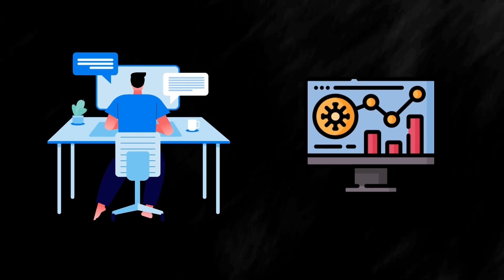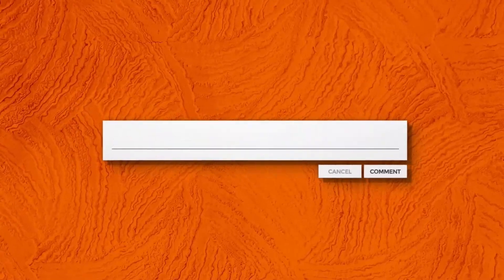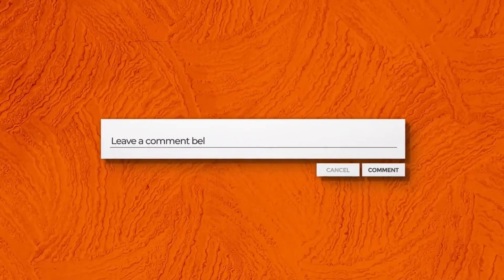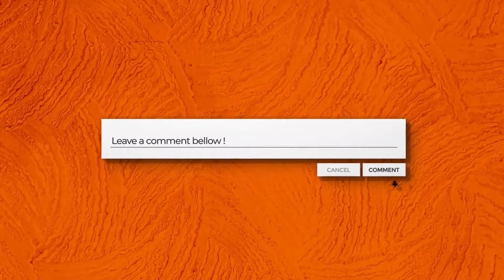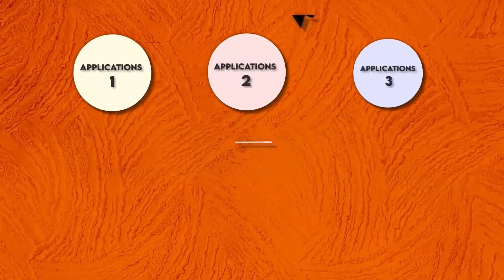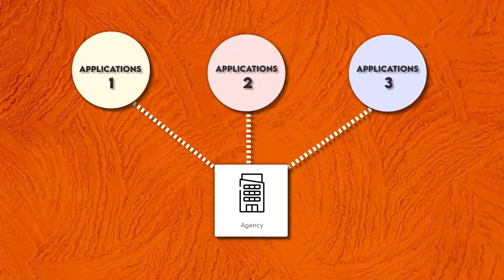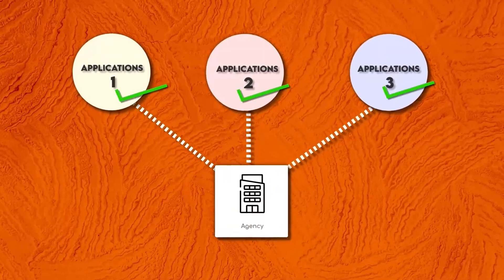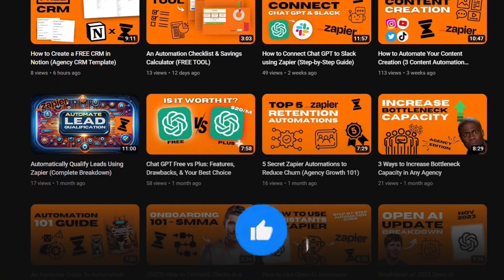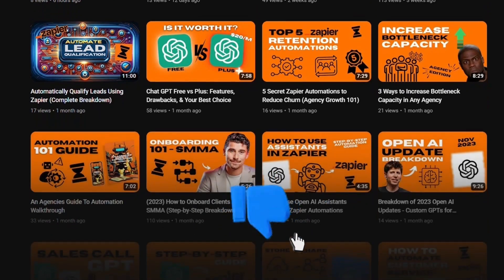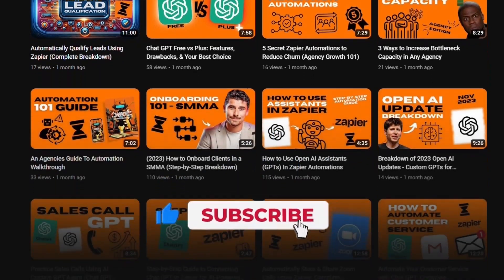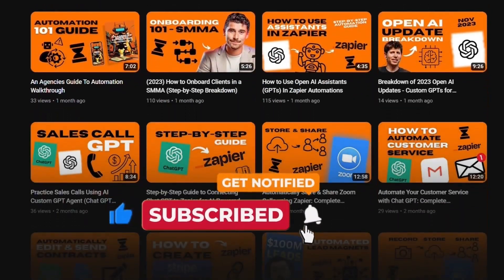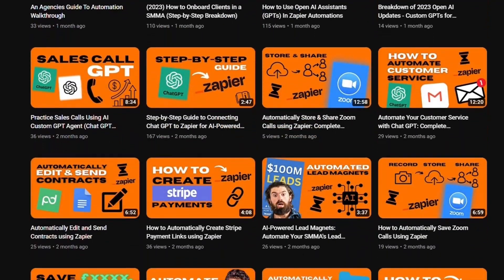That's it for me. If you have any questions whatsoever, drop a comment below. I'll be more than happy to help you out and let me know which one of these free automations you're most likely to use within your agency. They all definitely have different use case scenarios, but it'll be interesting to see which one is most valuable for different types of agencies. If you haven't already, make sure to drop a like and subscribe to the channel for more extreme value exactly like this. And that's it from me. I'll catch you in the next one.